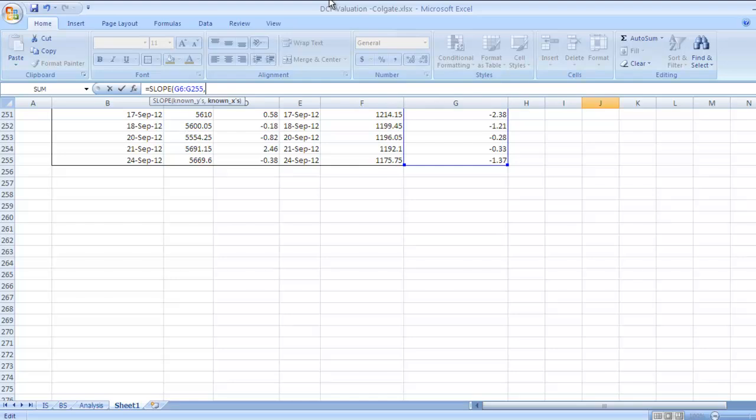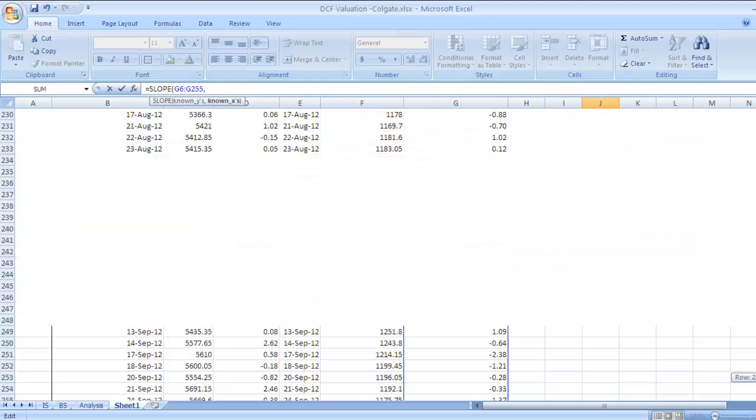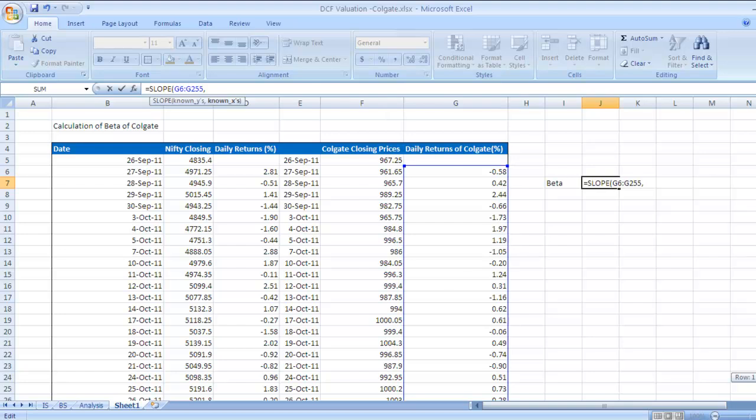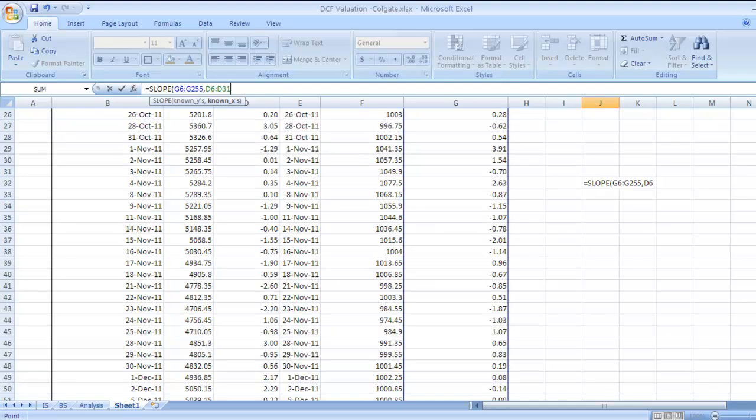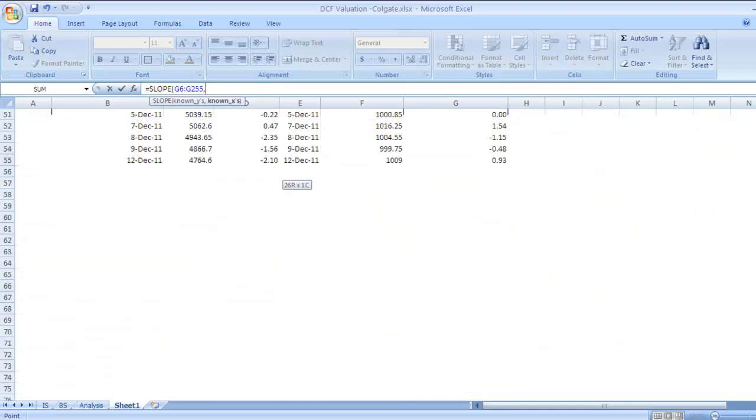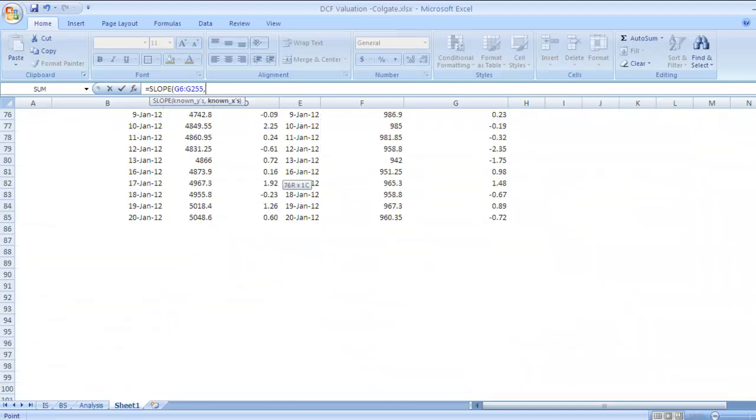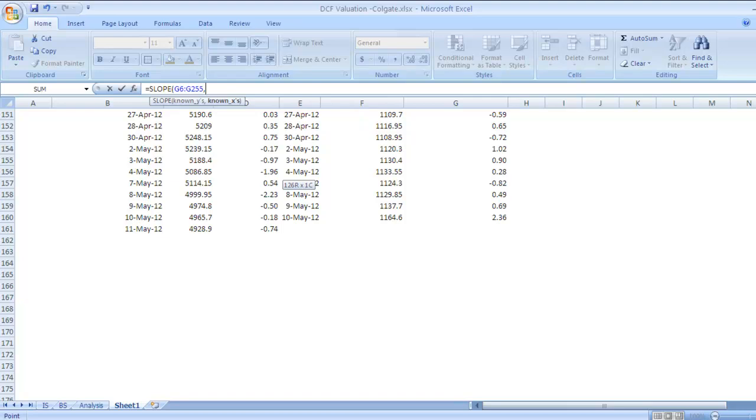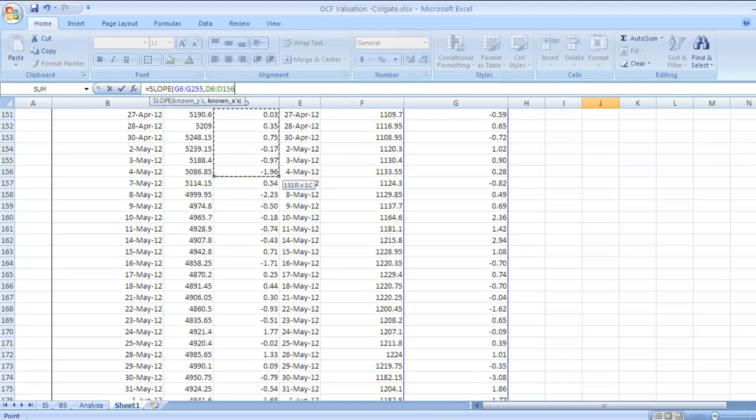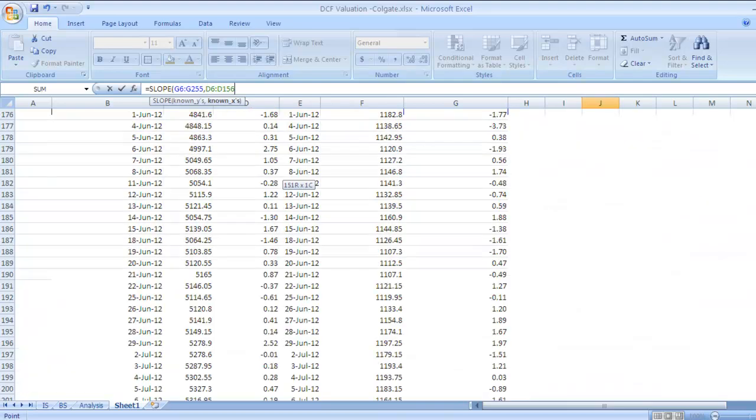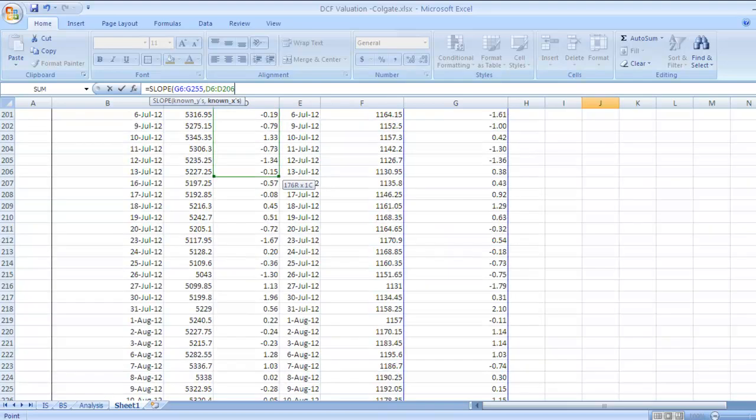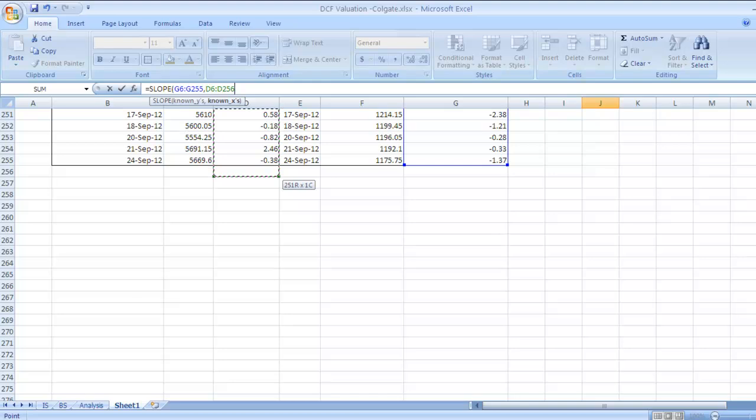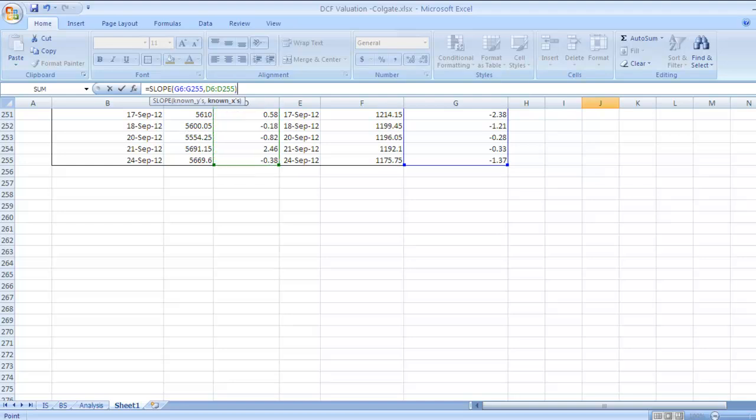Go to benchmark returns - here it is Nifty. Select this range. Shift and Page Down. Once you have selected this range, close bracket and press Enter.